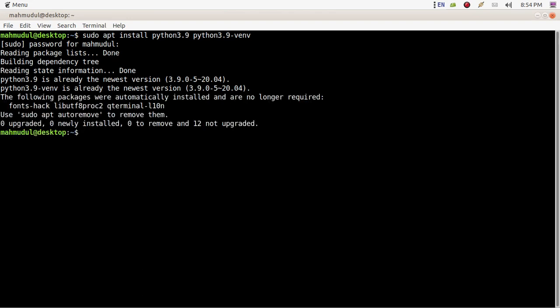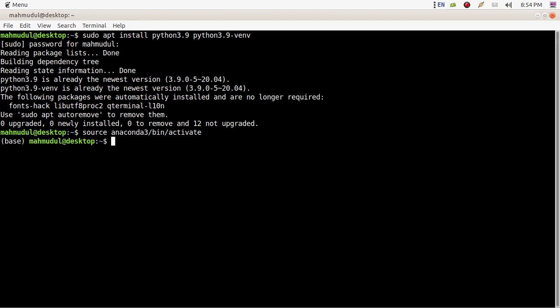Python 3.9 is already the newest version. Now activate Anaconda 3 with this command, then open Spyder IDE by typing 'spyder'.